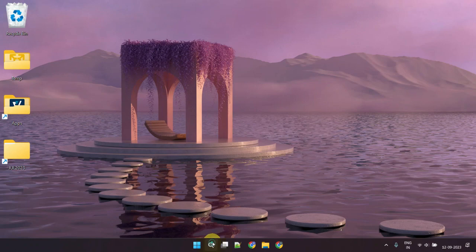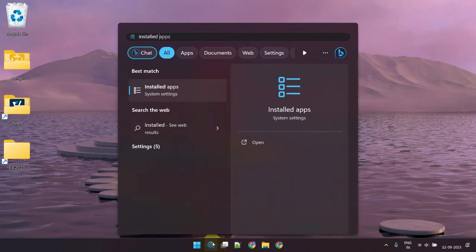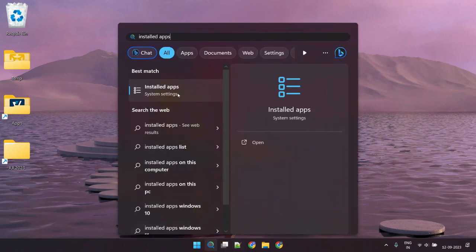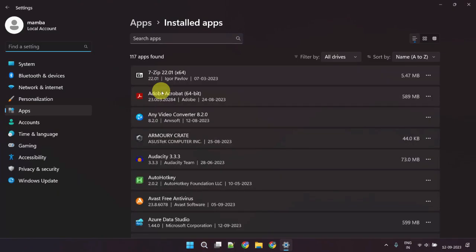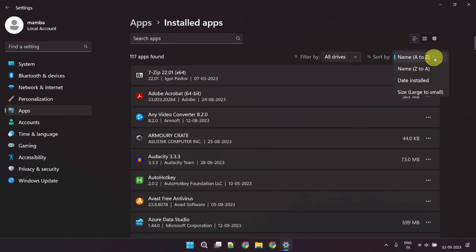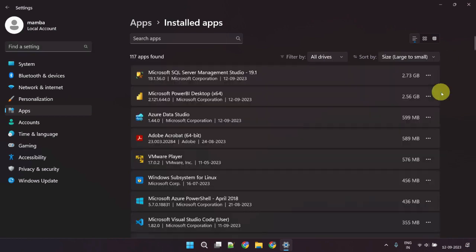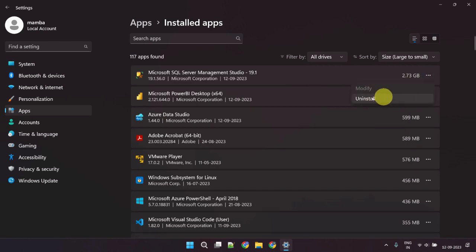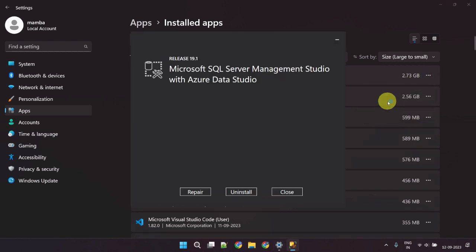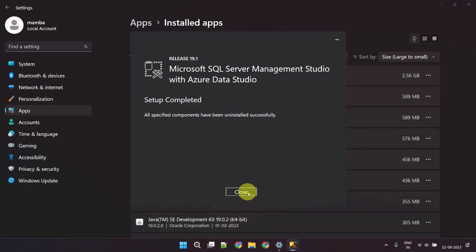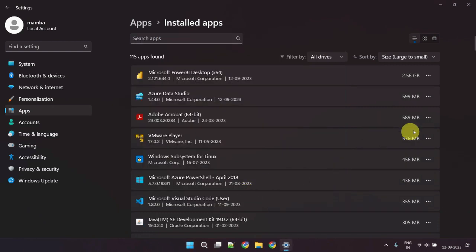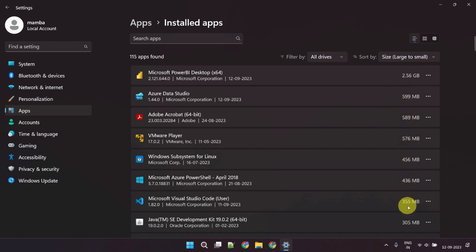Please search and open Installed Apps. Once you're here, the most important thing to do is ensure that the sorting order is set to size large to small. Now please uninstall the apps one by one that are not needed or are rarely used. I would recommend going through this check and uninstallation process for all the apps that occupy more than 100 megabytes of space.